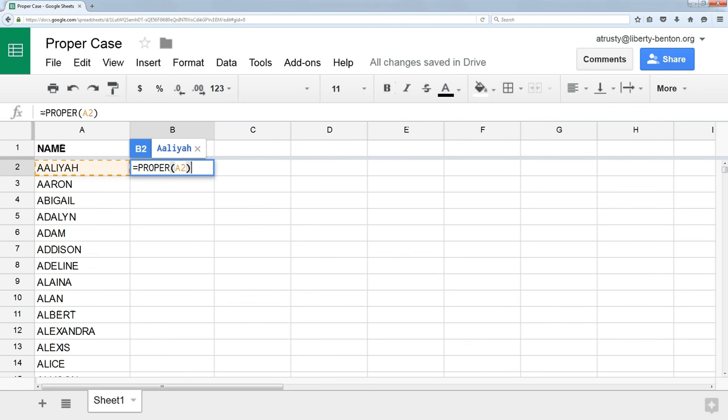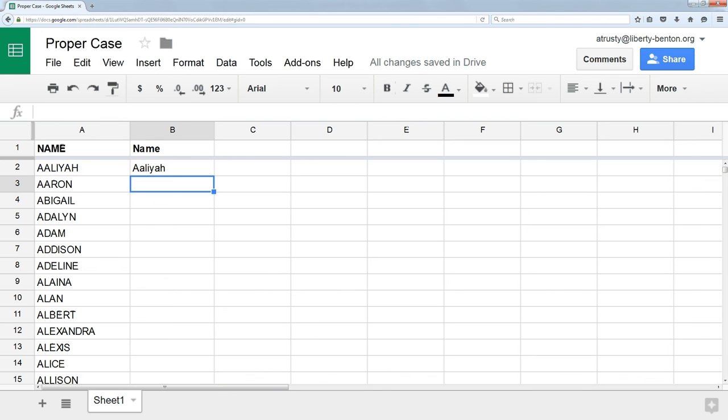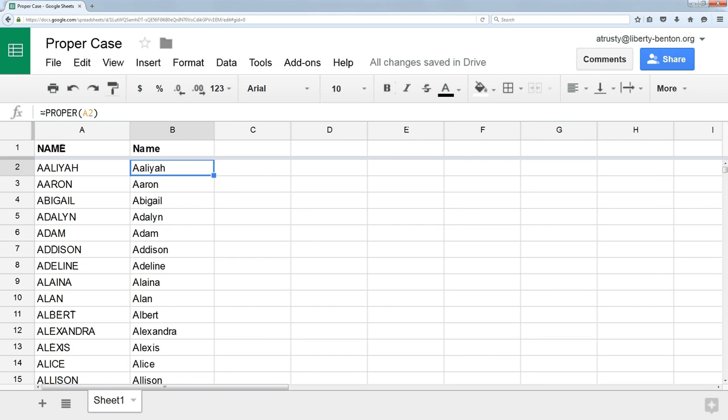So over here, in this case, it's A2. And that's it. I hit enter, and I have the corrected case. So since this is a formula, I can just copy it straight down, and it corrects all of the names.